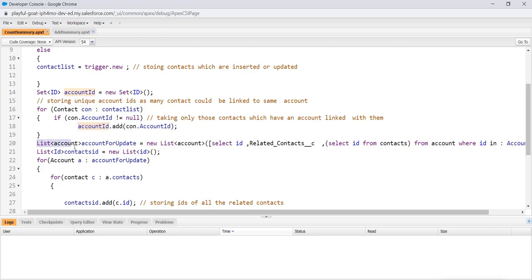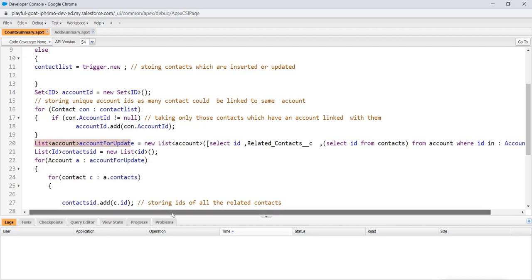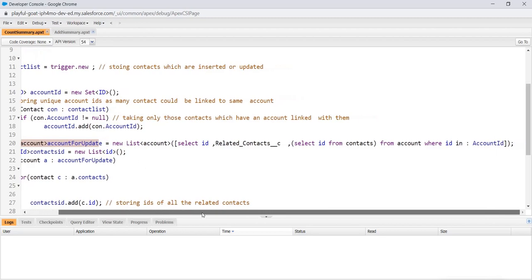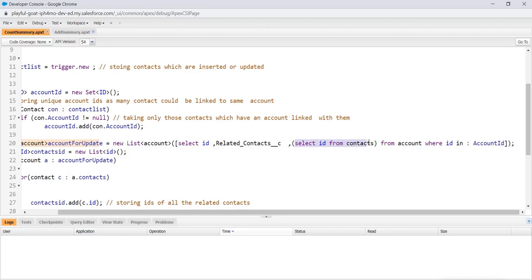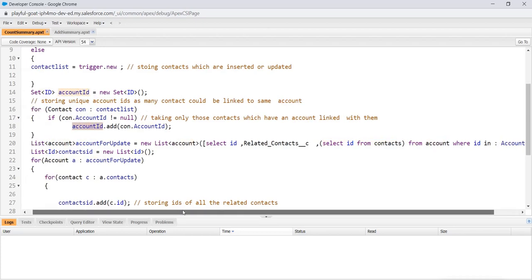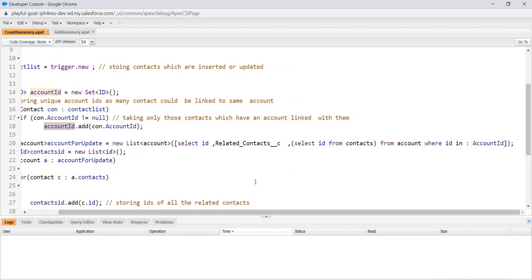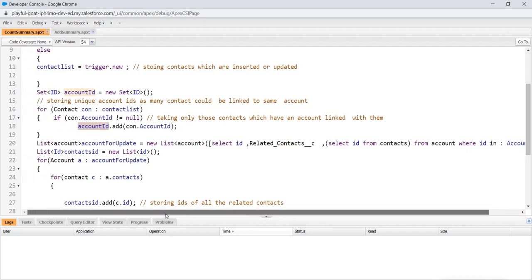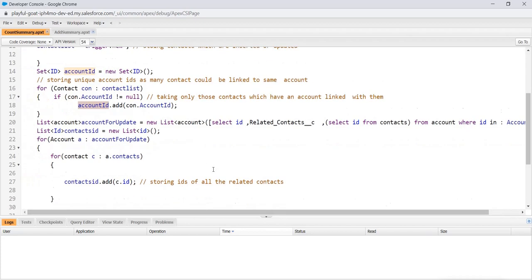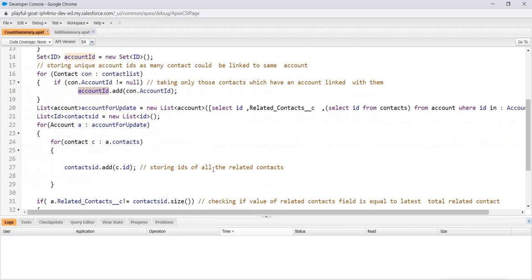Once we are done with this, we created a list account for update, basically accounts that we need to update. New list. We select all those accounts, we select the fields that we require: that is ID, related contact, and a sub-query where we will be storing contacts from contact where ID is in this account ID set. So basically fetching all the account IDs from that set and fetching all the accounts and contacts related to that.